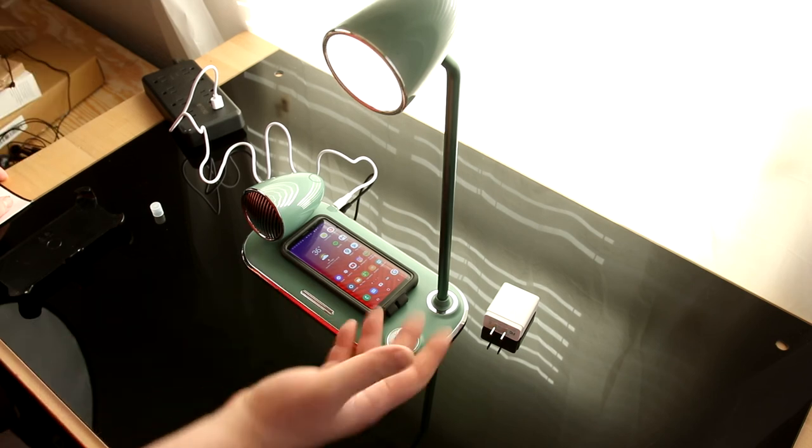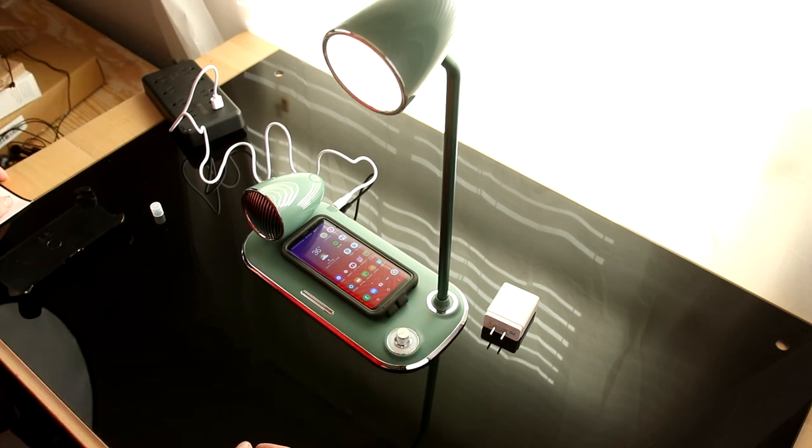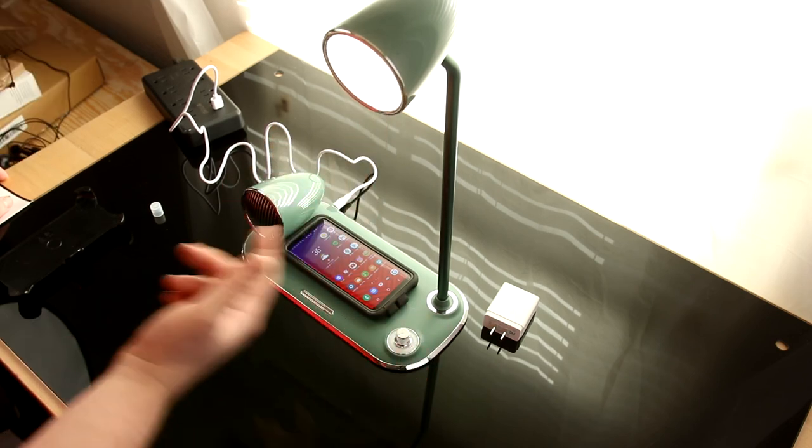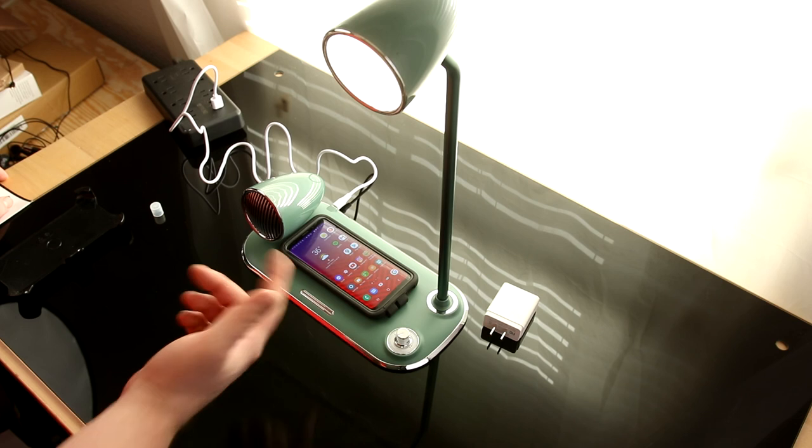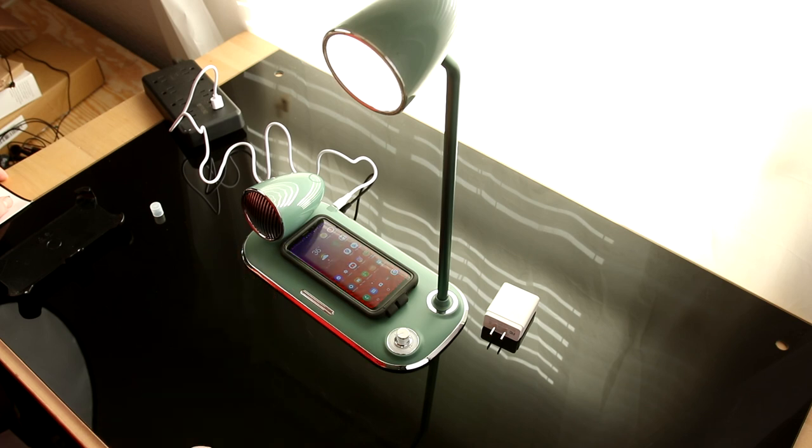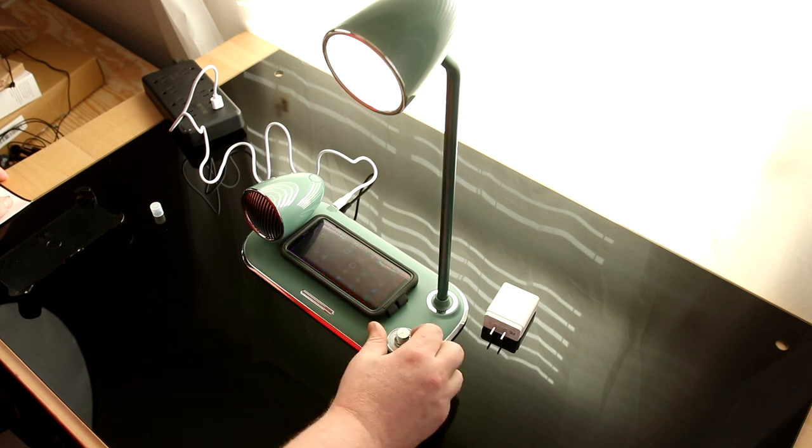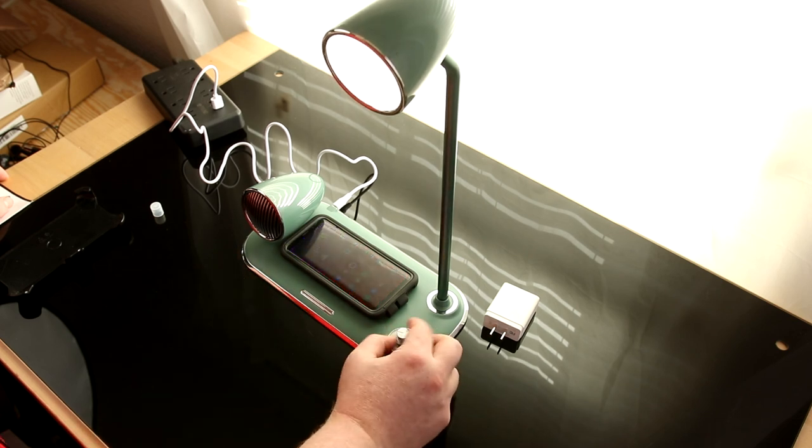So yeah, that's an awesome little all-in-one thing for your nightstand. We've got the light. We've got a speaker. We've got a charger. It's everything. Pretty cool.